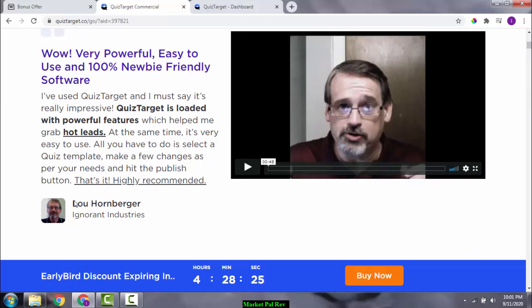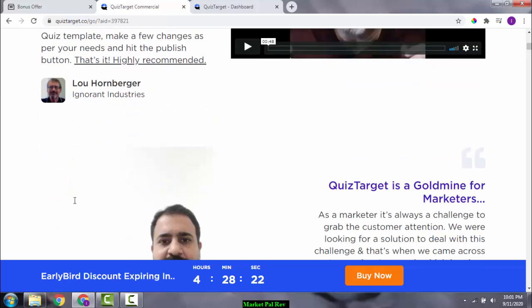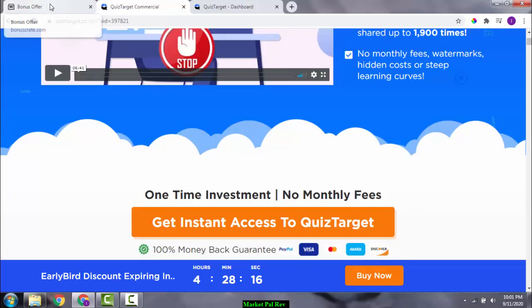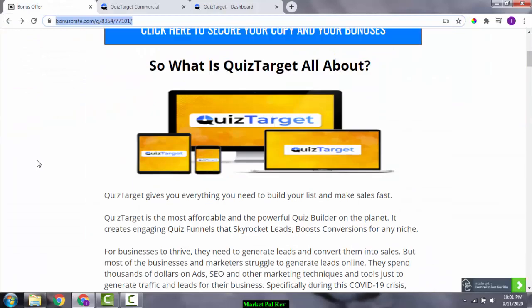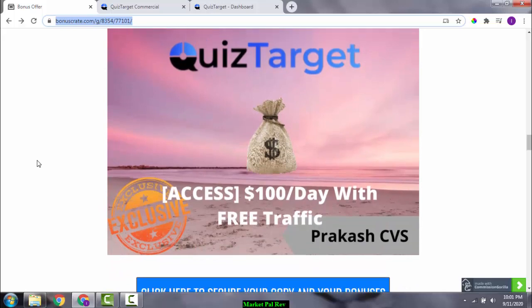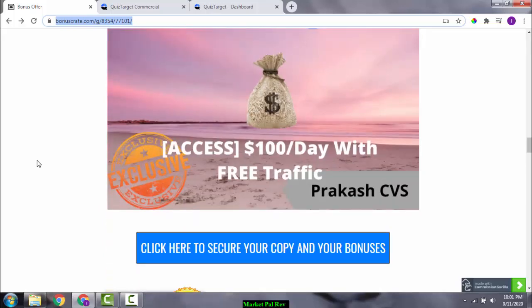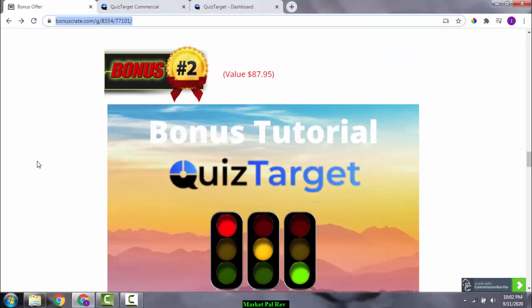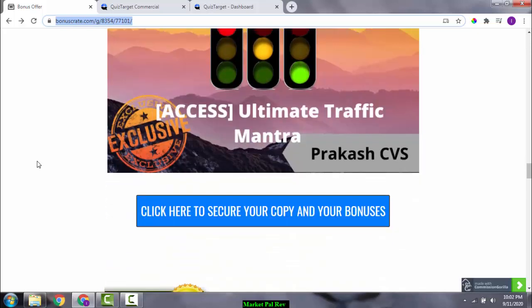Let's go take a look at the bonuses first. Bonus number one is '$100 Per Day with Free Traffic' — this gets you access to a method through which you can make at least $100 per day.